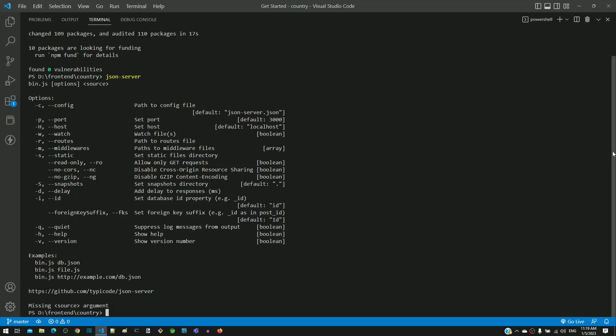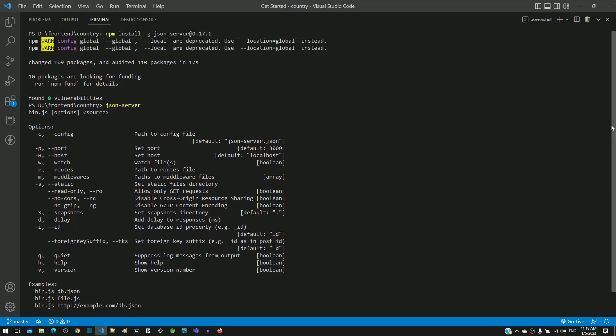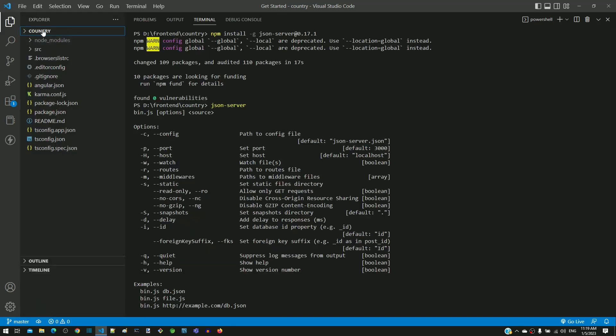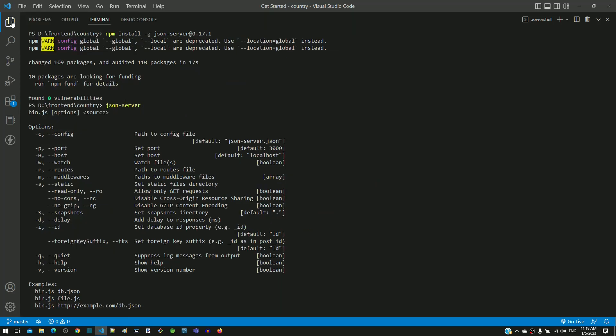Let me summarize the steps to install json-server. Open Visual Studio Code in the country folder where we have created the Angular application. Then open the terminal and run this npm command.